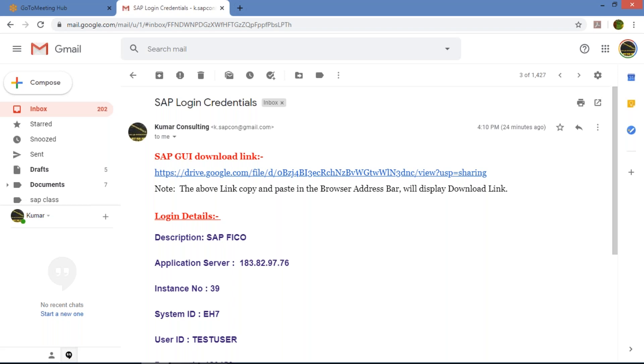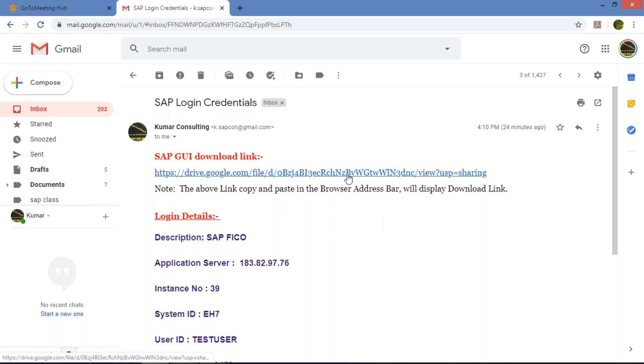You have to click on that link. The same link is given in the description box. So first of all, you just need to click on this link. Once you click, a new tab is going to open here.